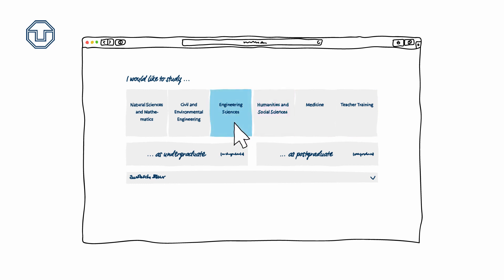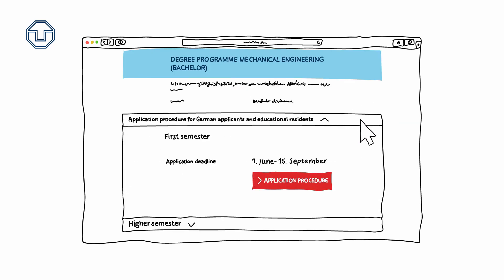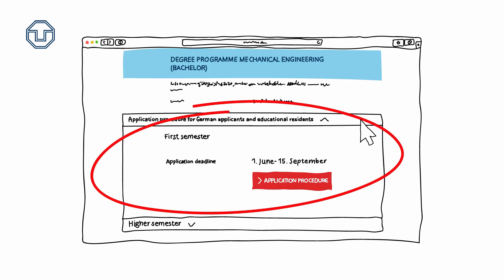The application deadline for your course of study can be found in the Study Information System, SINS for short.